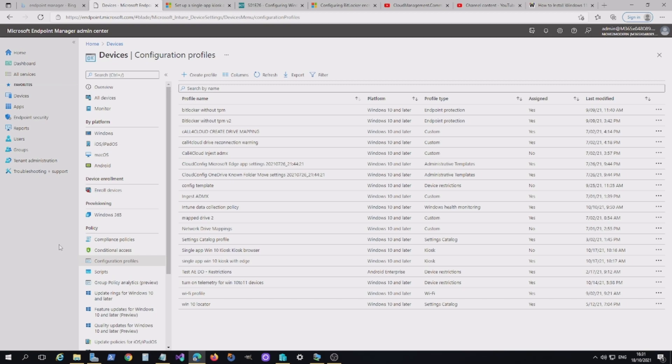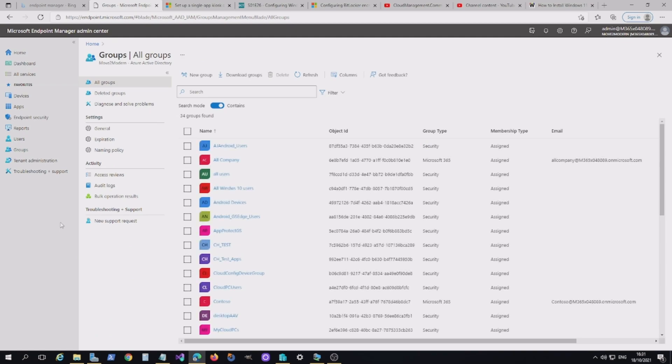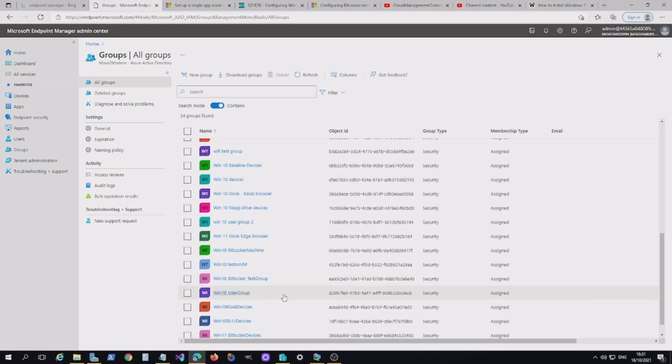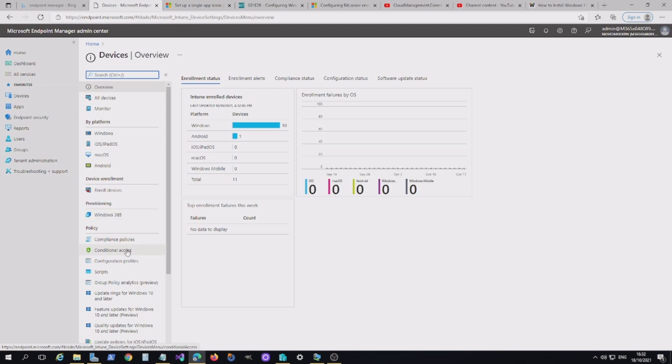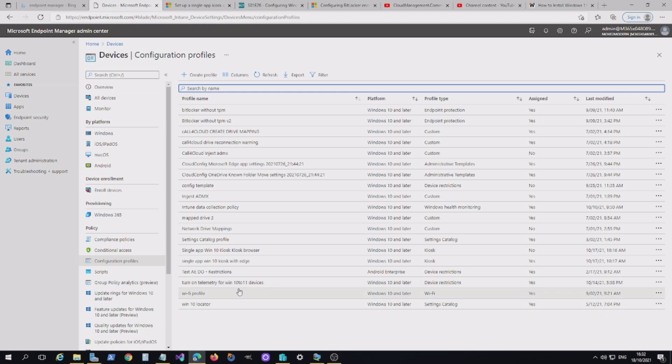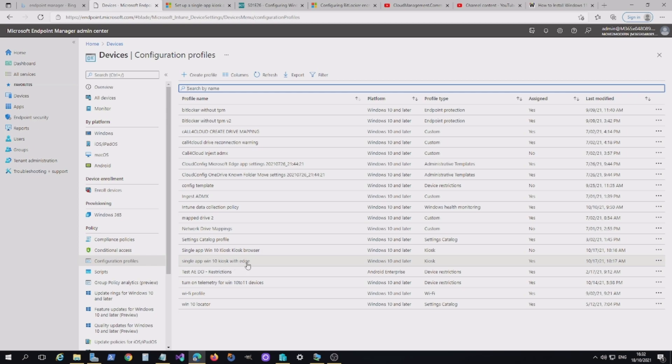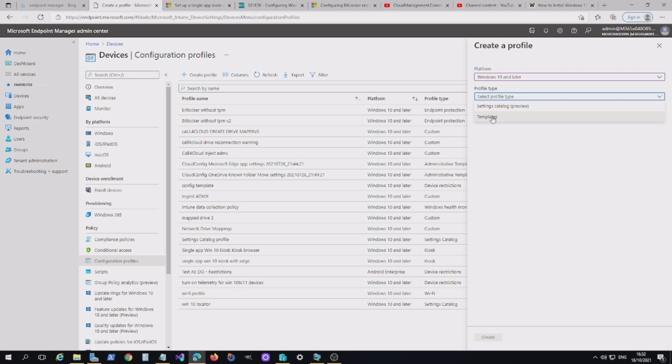Now, the first thing you need to do, you're going to need to set up a group, a device group. I've got a group here called Windows 11 Kiosk Edge Browser. There's no members in it at the moment. You're also going to need to set up a configuration profile. I do have one already built. But I want to quickly show you the different ways of doing it. If you select your platform, Windows 10 and later, you can either select Templates, which is where you'll create the configuration profile I've got here. Or, if you want to add some configuration settings for Kiosk, you can go into the Settings Catalog.